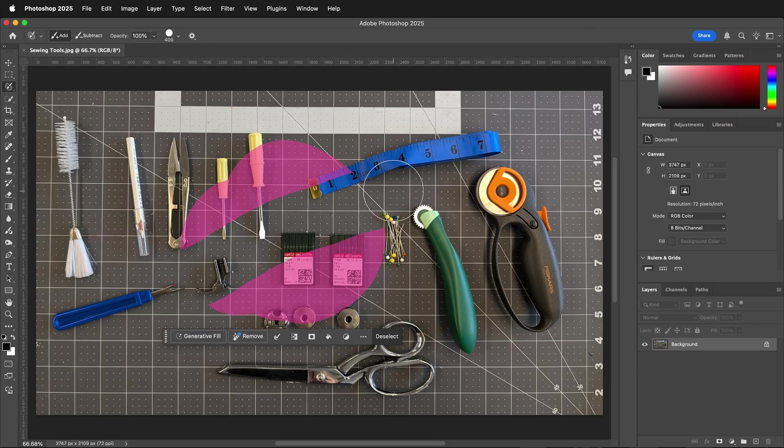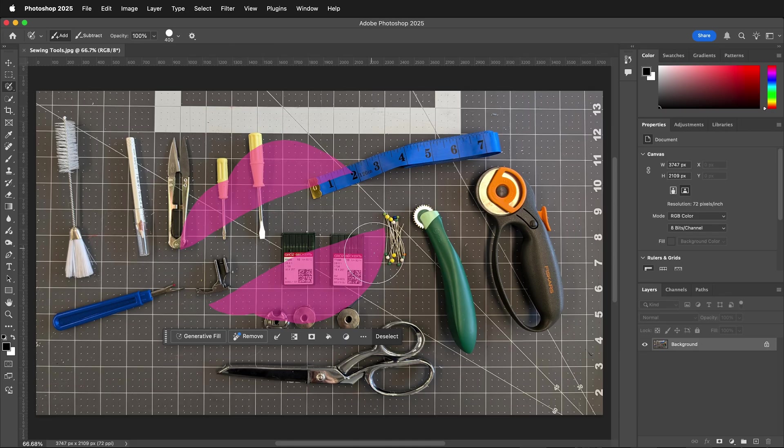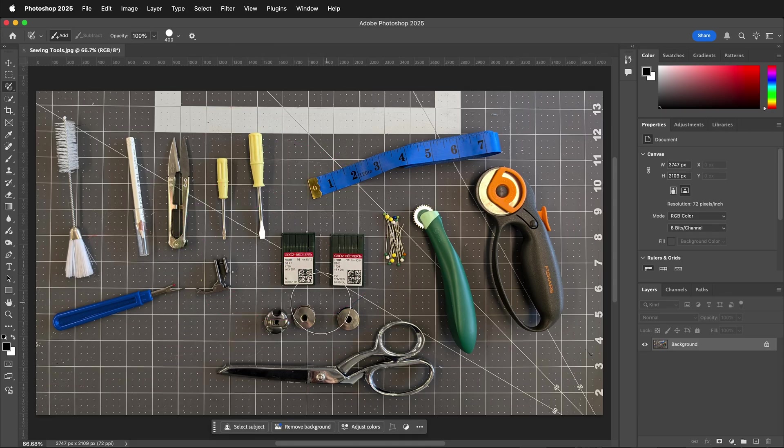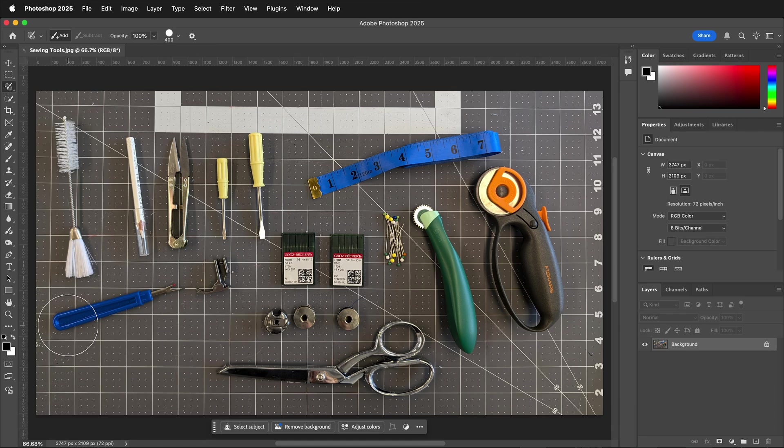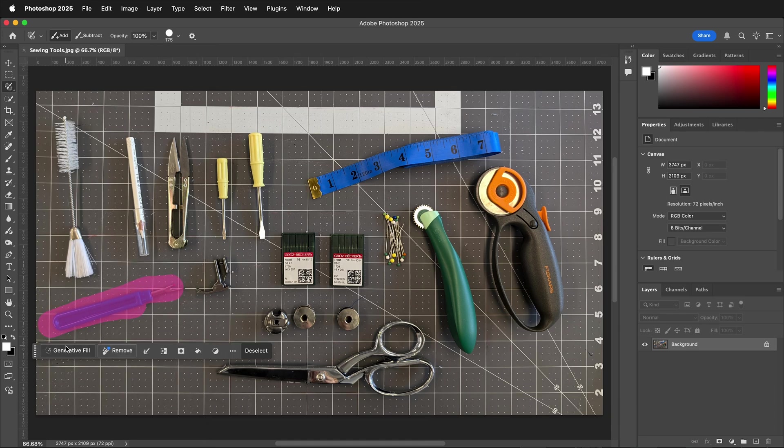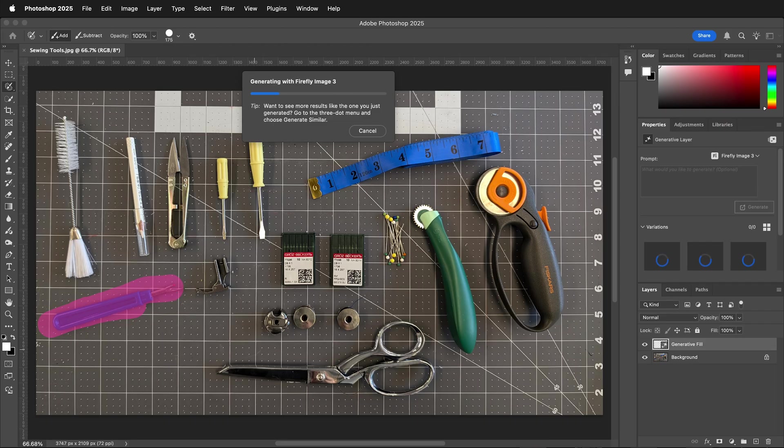One thing you can use it for is to quickly remove objects with generative fill. For example, say I wanted to remove this seam ripper. I could just lower my brush size, paint over the seam ripper, click generative fill, and then generate.